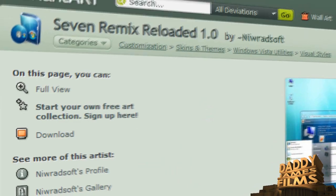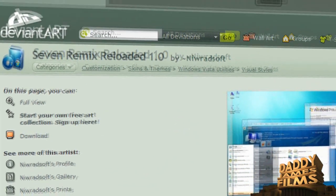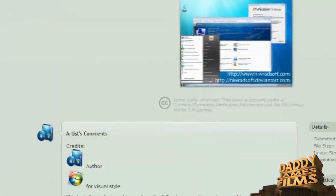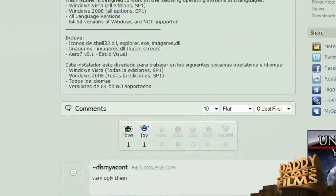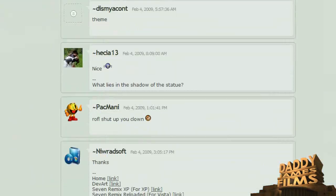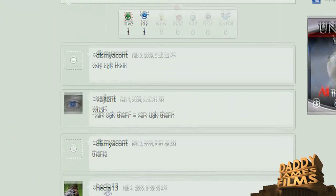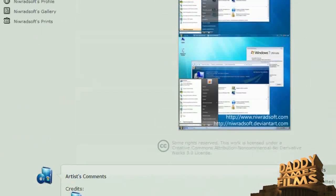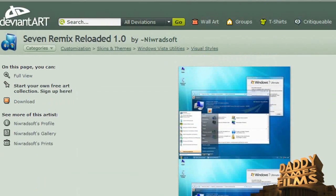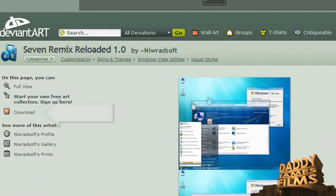And once you're there, if you want, you can go down here and read some of the user's comments. So far I haven't heard anything bad about it. From there, you want to go ahead and click on download.